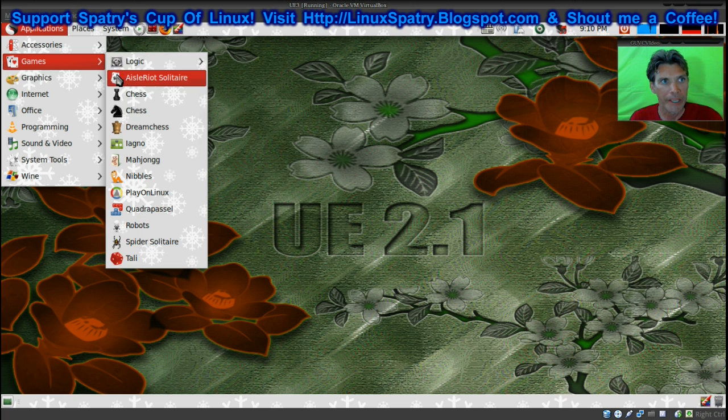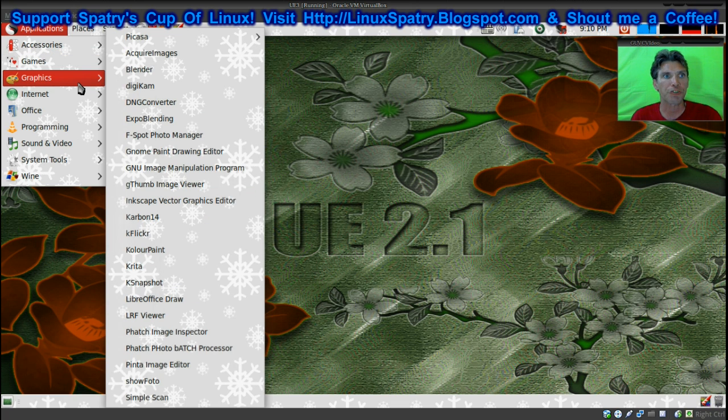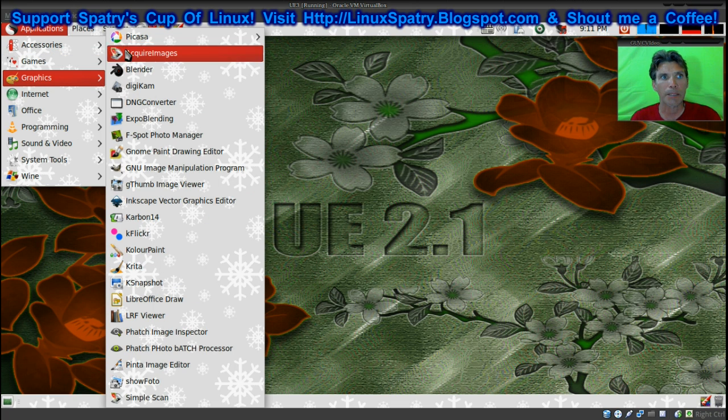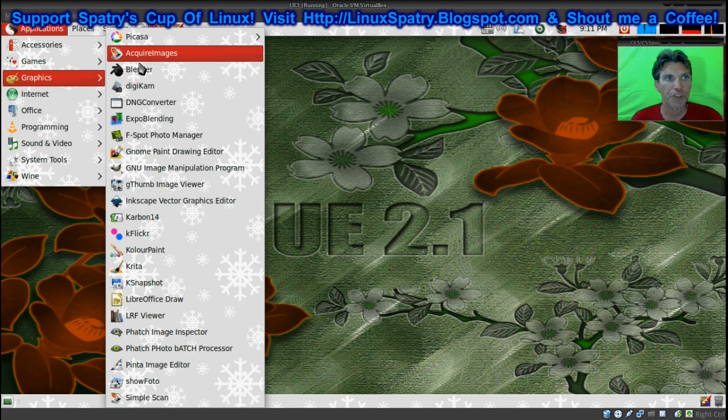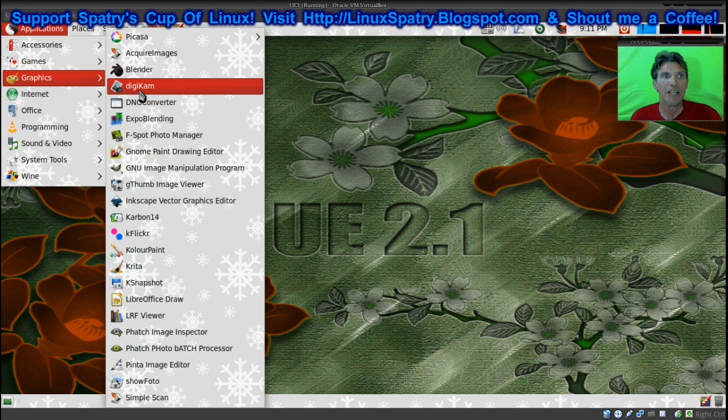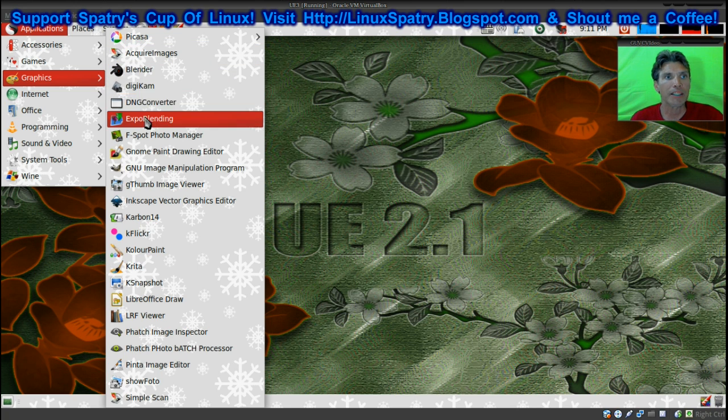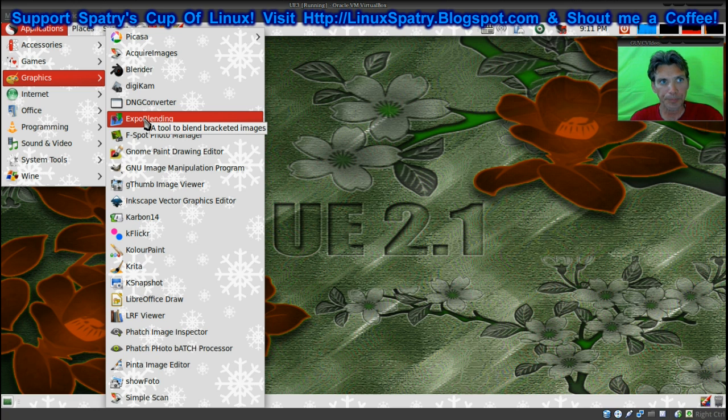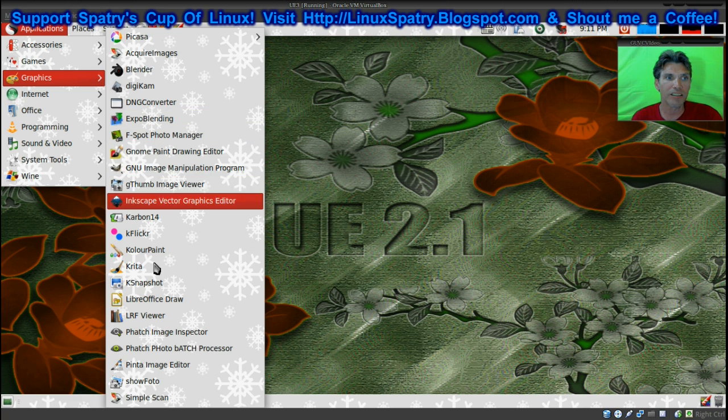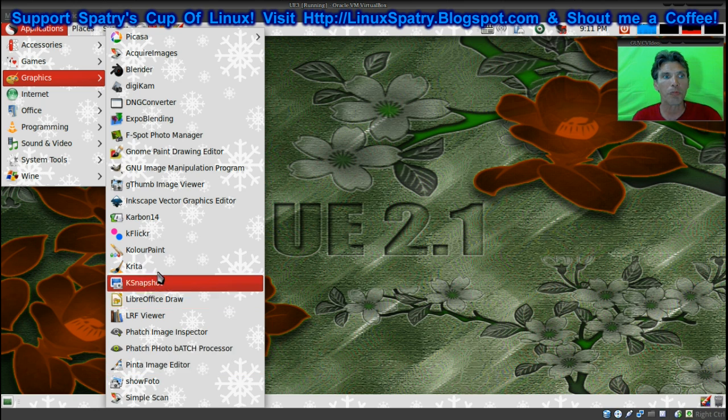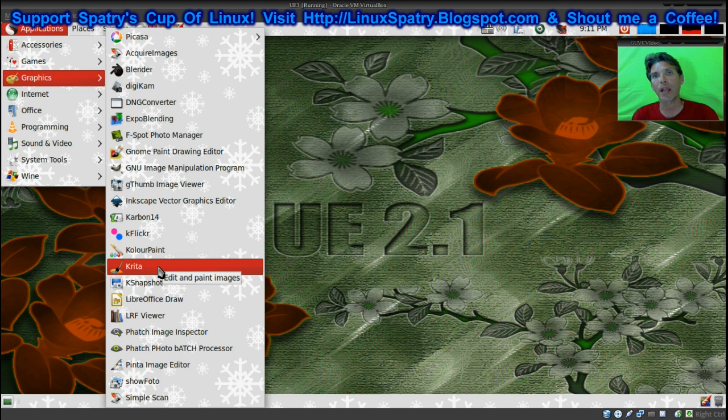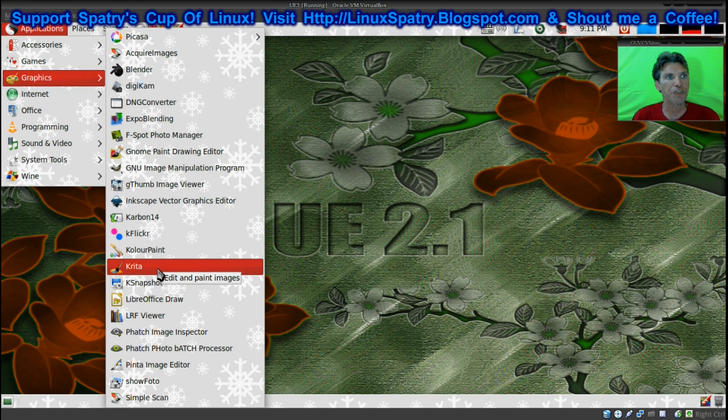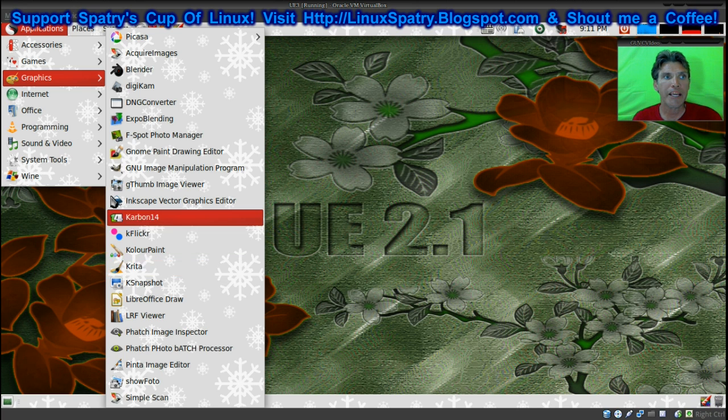In graphics, look at all of these tools you get. You get Picasa, Acquire Images, Blender, Digikam, you get the GIMP, you get fspot. I mean, all of these programs, so if one program doesn't really suit your needs, you can try something else. It's all here.